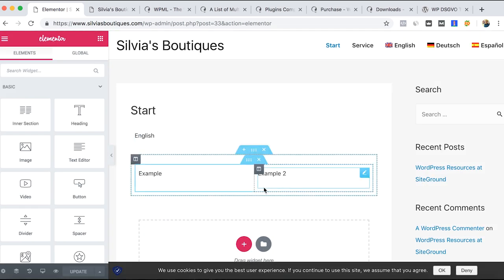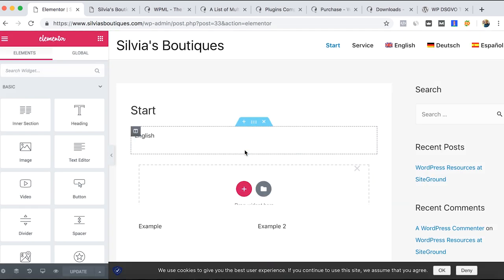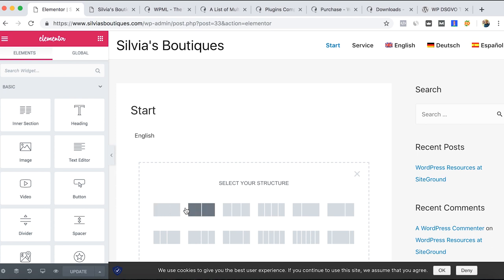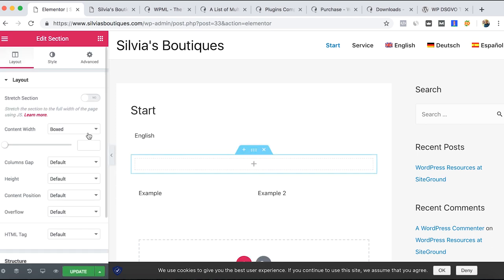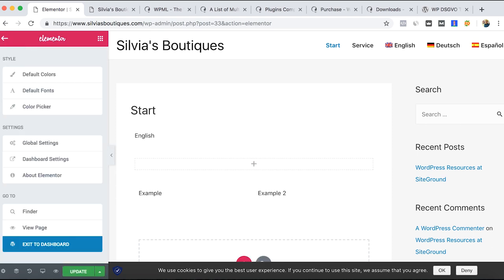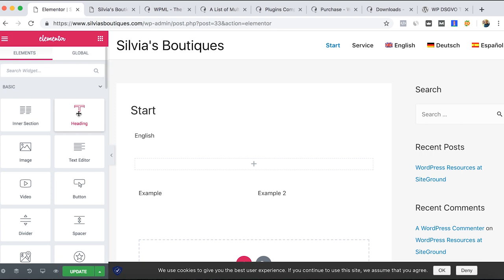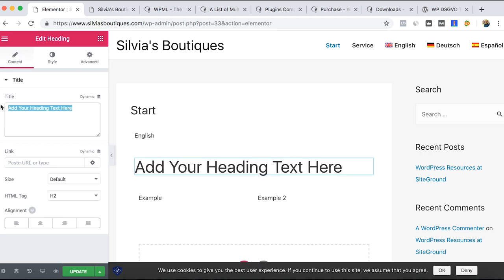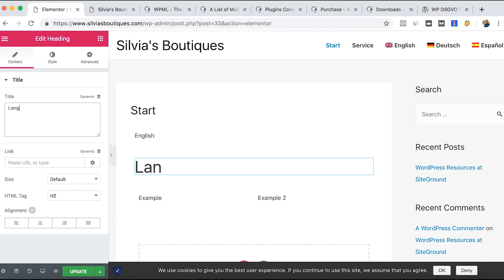There, I have some examples here. Let's create another one, just some text layouts. Language, and then update.